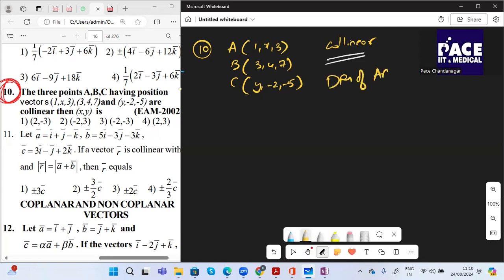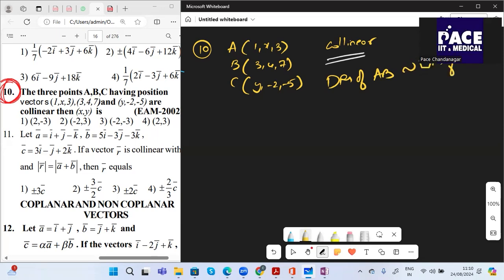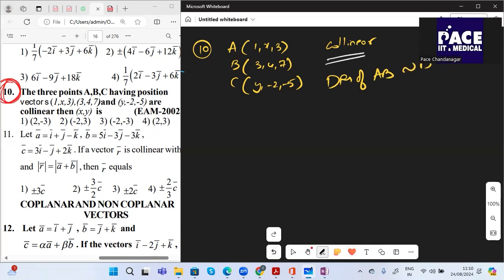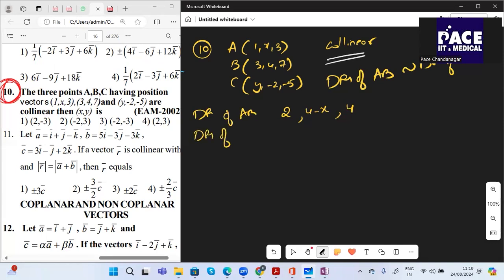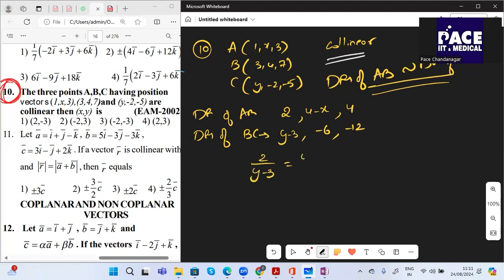Taking DRs of AB proportional to DRs of BC: DRs of AB are (X2−X1, Y2−Y1, Z2−Z1), giving (3−1, 4−X, 7−3) = (2, 4−X, 4). DRs of BC are (Y−3, −2−4, −5−7) = (Y−3, −6, −12).